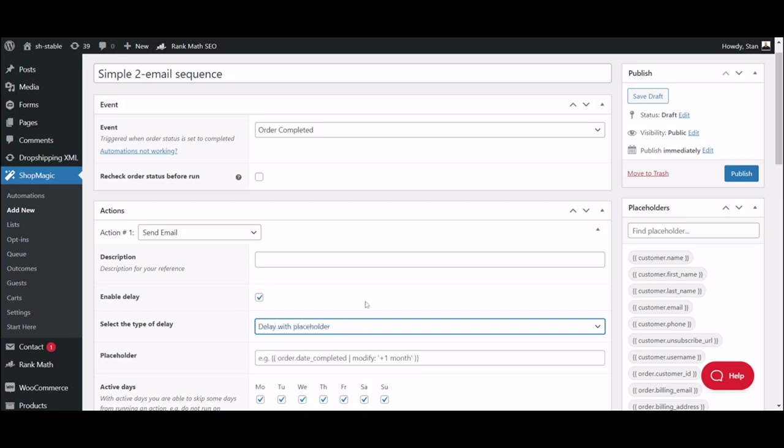This will delay your email for a set amount of time after the date chosen in a placeholder. In this case, we will use the simple delay option.